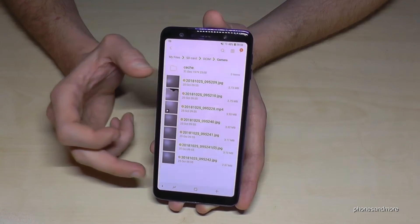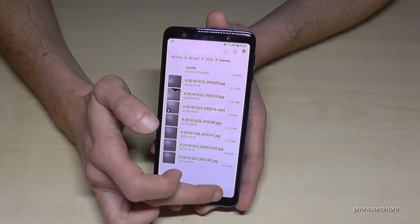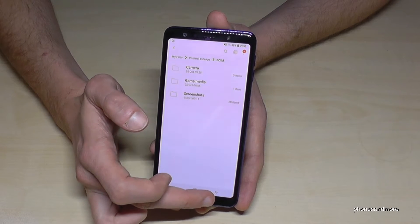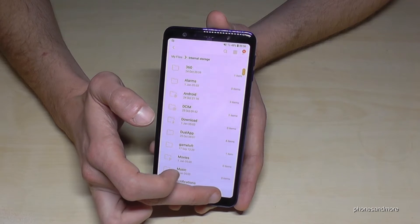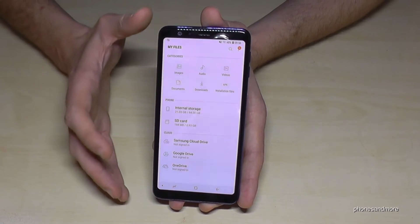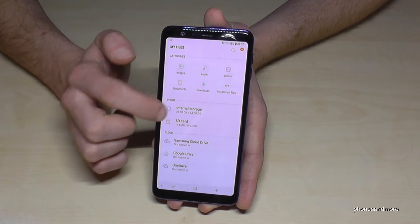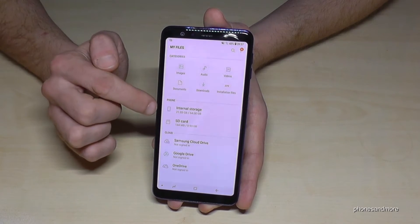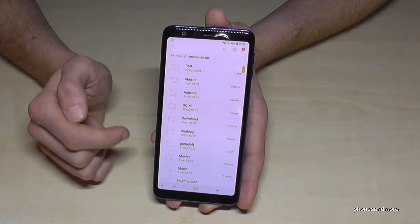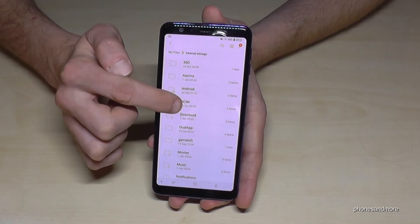Now in that folder I have my pictures. Going back to the previous view — let me also show you that you can transfer entire folders easily. Go to the internal storage again and this time let's mark folders, for example the DCIM folder completely.